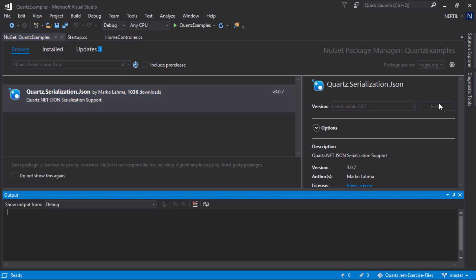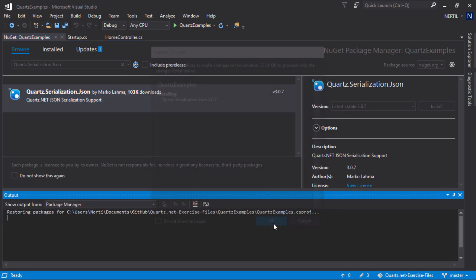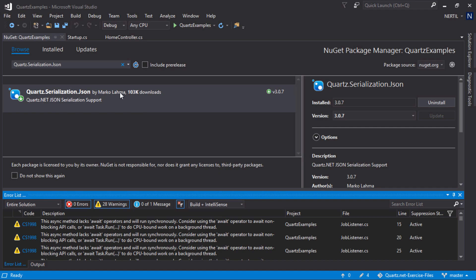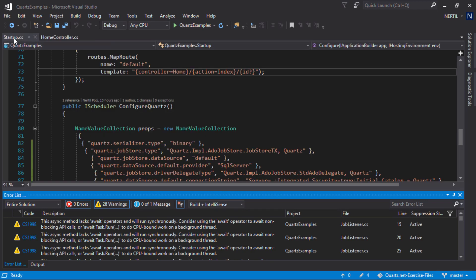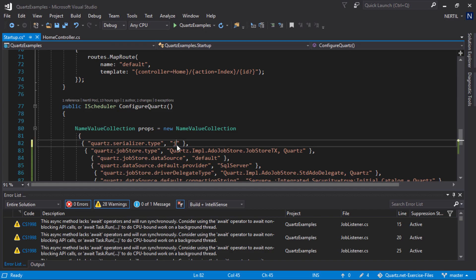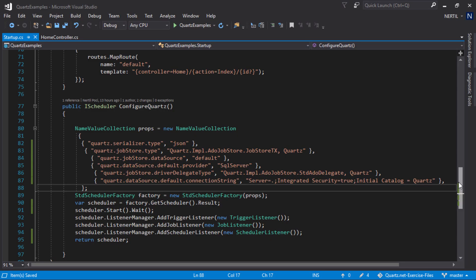Once the package is installed, let's head out to our configuration and change from binary to JSON. Another thing that we need to do is change where we start our scheduler.